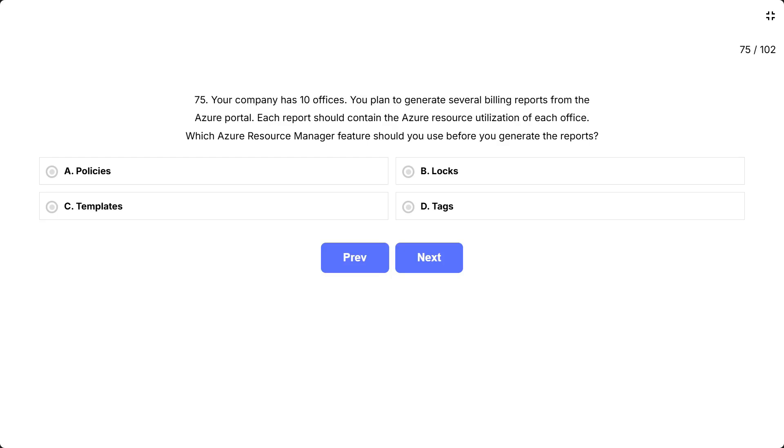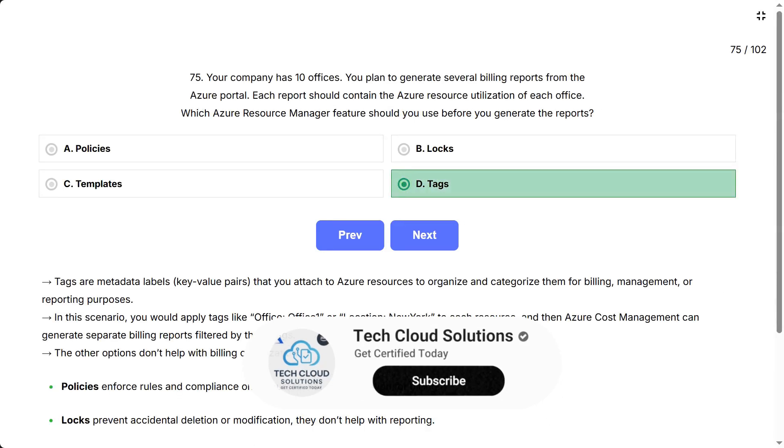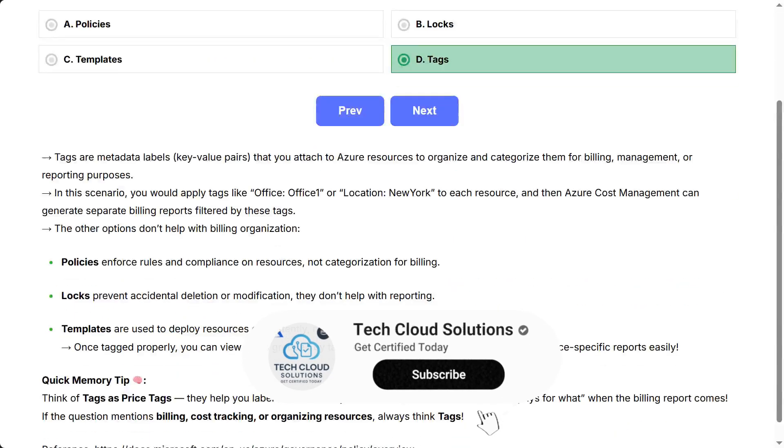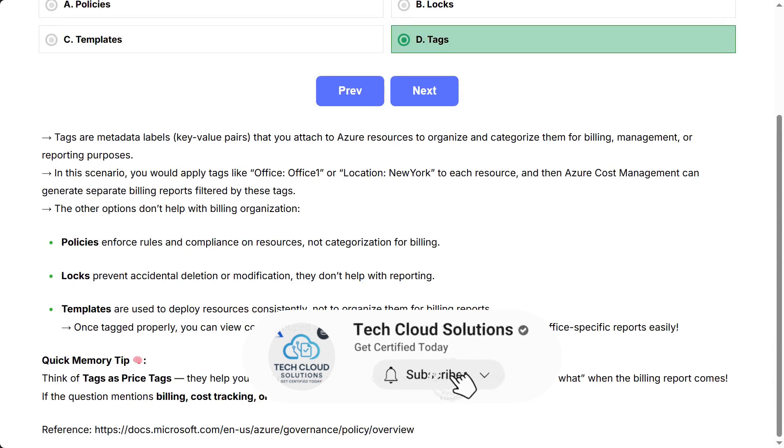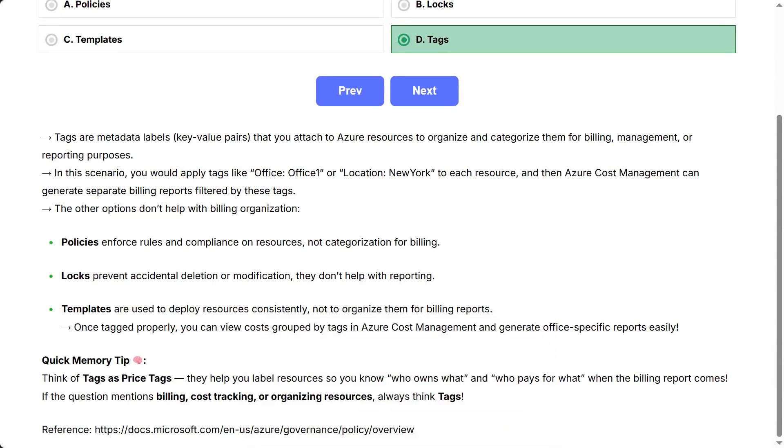The correct answer is tags. Tags are metadata labels (key-value pairs) that you attach to Azure resources to organize and categorize them for billing, management, or reporting purposes. In this scenario, you would apply tags like office: office one, or location: New York, to each resource. And then Azure cost management can generate separate billing reports filtered by these tags.